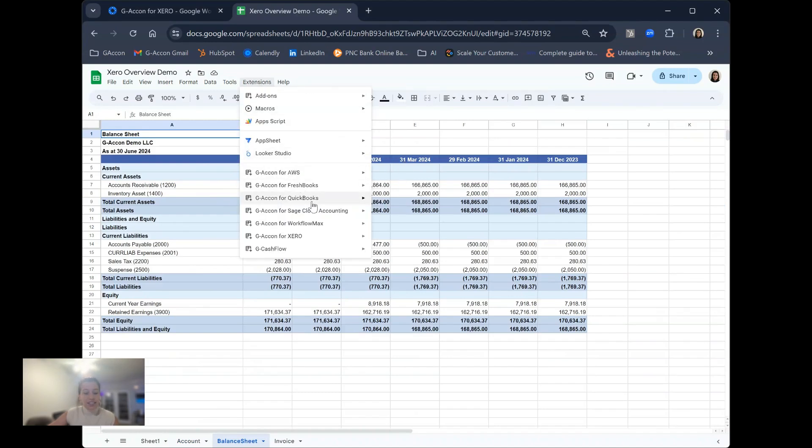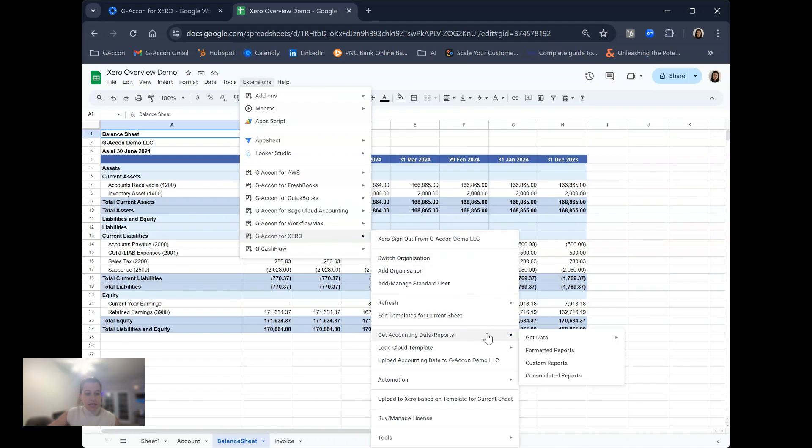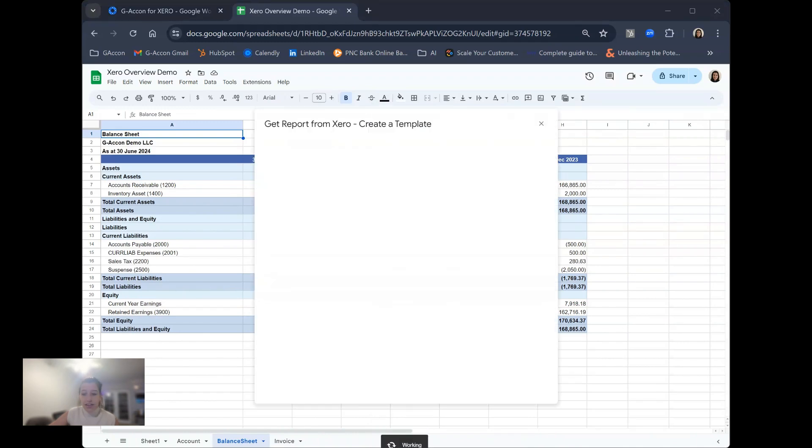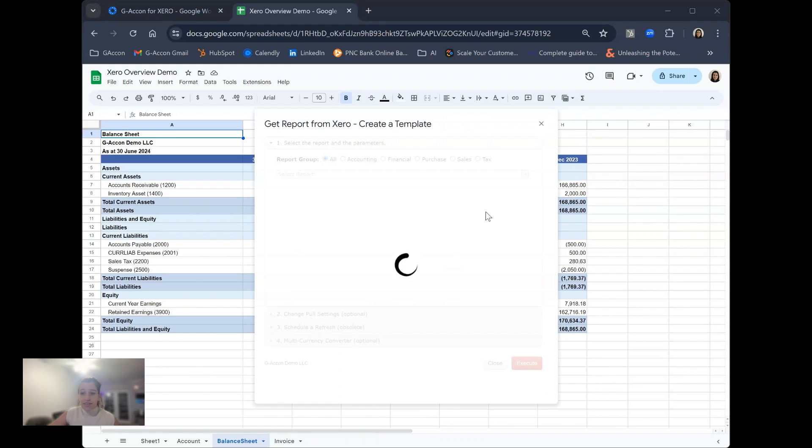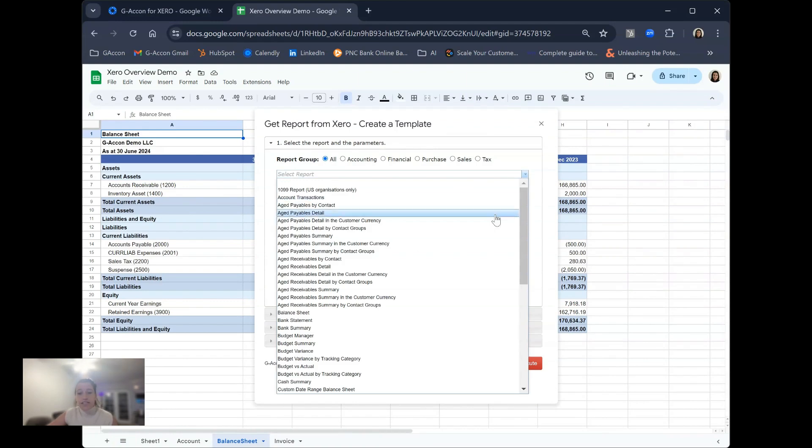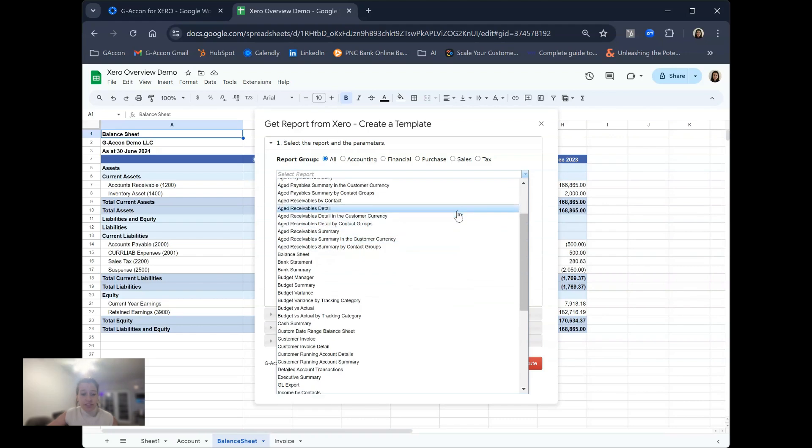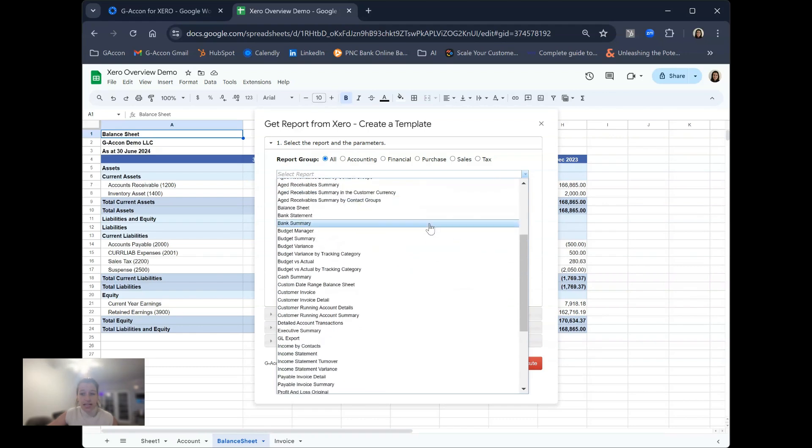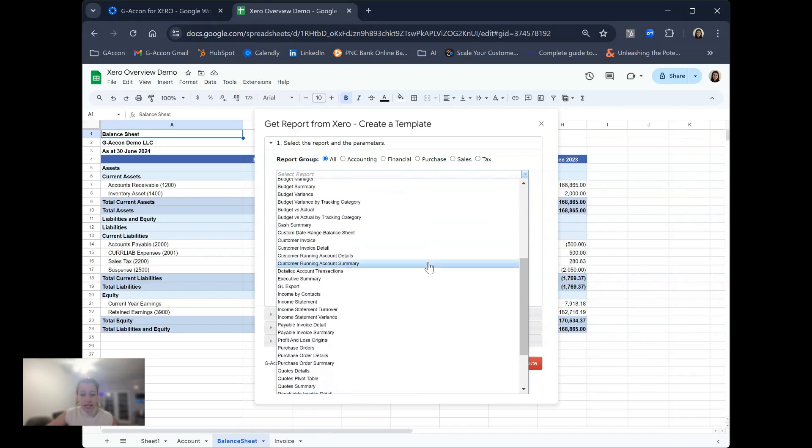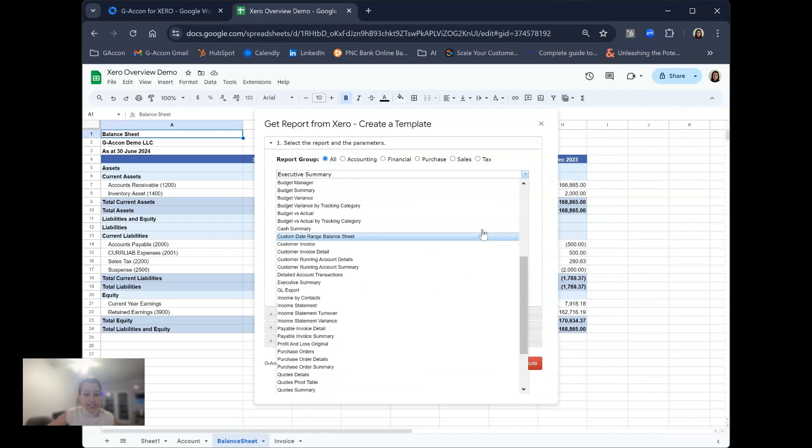In addition to these reports, we have our custom accounting reports. Hopping into GACon for Xero, that same get accounting data and reports section and our custom reports, you have the ability to build and customize even more comprehensive accounting reports with the aid of our flexible templates found here. These give you the ability to filter and use dynamic date ranges to make the report more unique to you and your particular use case.